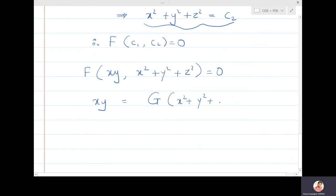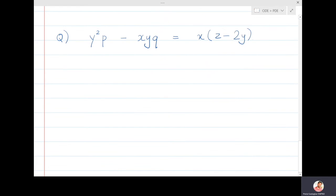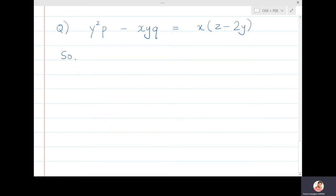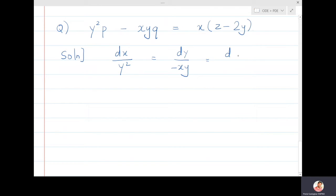The next problem: y²p - xyq = x(z - 2y). Writing the auxiliary equations: dx/y² = dy/(-xy) = dz/(x(z-2y)). Observe that in the first two ratios there is no z, so considering them and cancelling y gives dx/y = -dy/x.